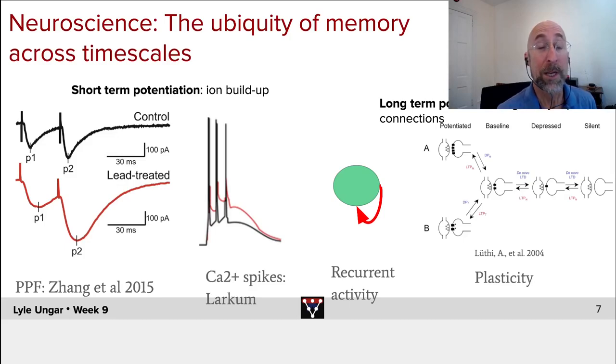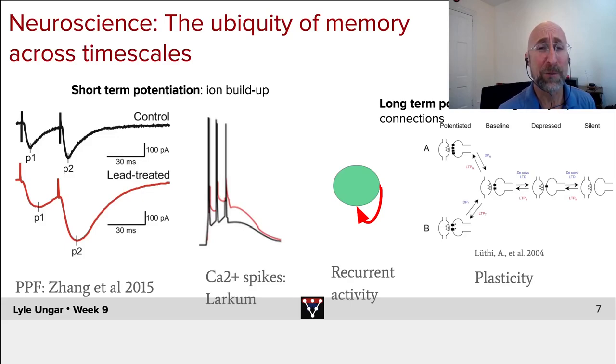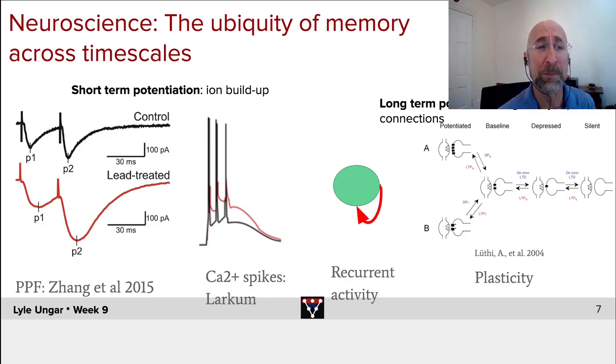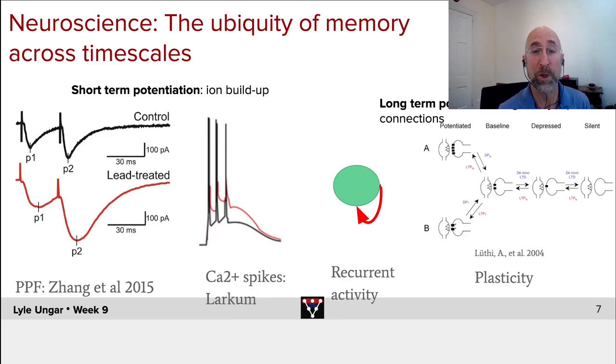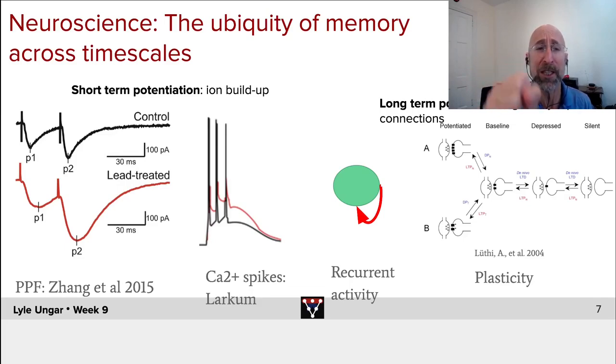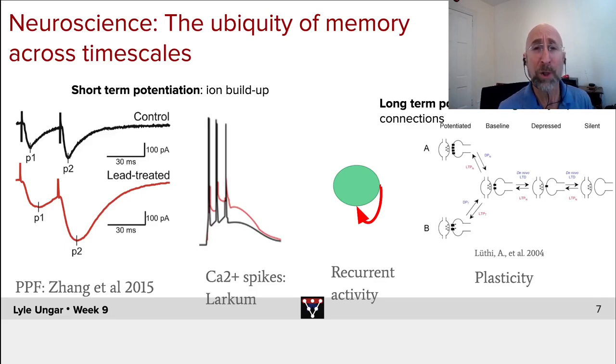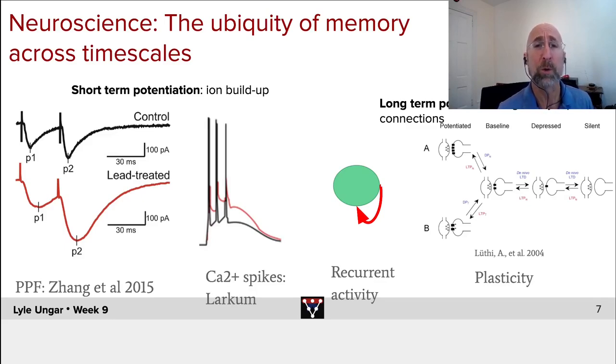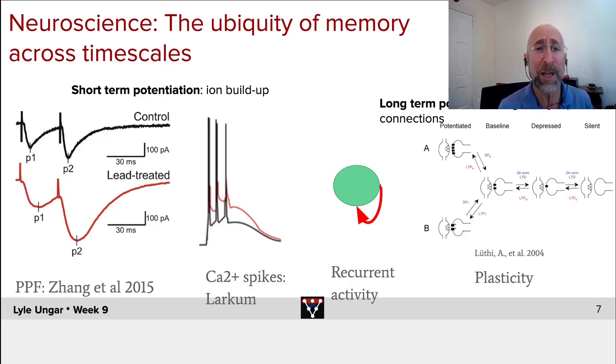So it's worth noting, and I'm not going to walk through this slide in detail, that there's lots of different timescales in human memory. There are short-term potentiation where you build up little amounts of chemicals, ions, in neurons, and they then deplete, happening at the timescales of seconds. There's long-term potentiation where you actually grow synaptic connections between different neurons and actually learn things that you can remember for years, for lifetimes.